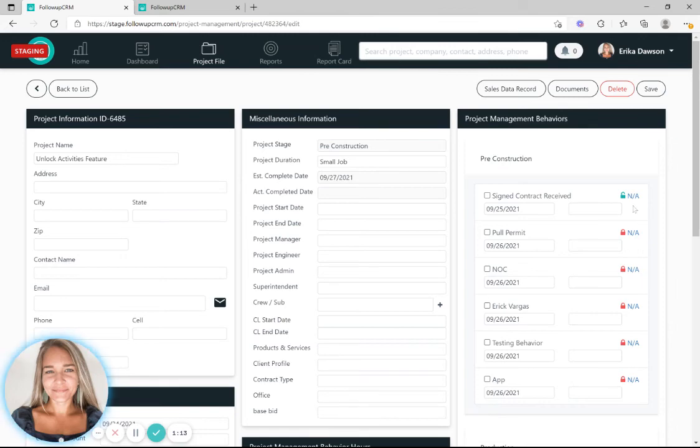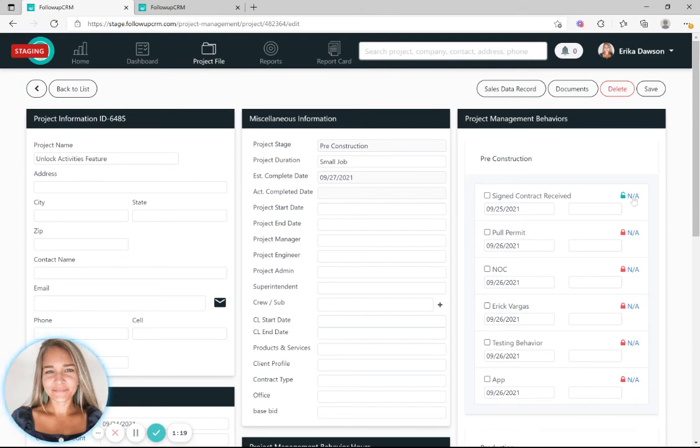You can also skip an activity if it doesn't apply to this specific project by clicking NA. Now this activity won't show up as completed or past due in your dashboard. And that's it.